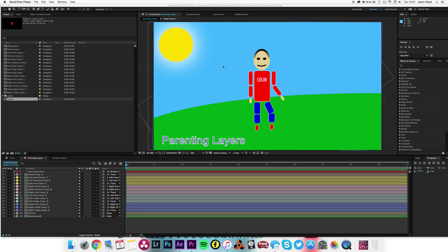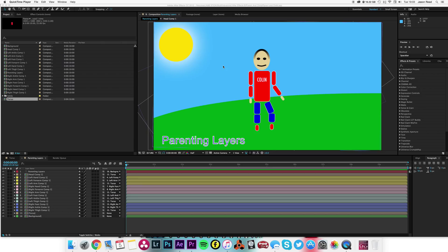We need to talk about Colin. Colin is a man made entirely of After Effects shape layers, and the important thing to know about Colin is that all the layers are parented together in a way that makes Colin easy to animate.